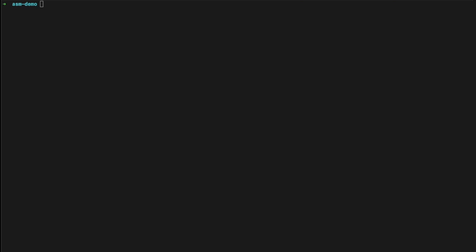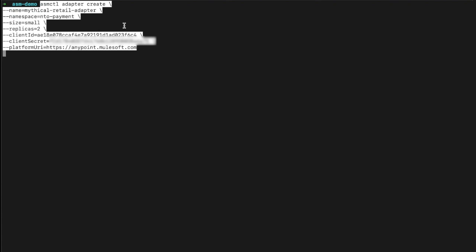First of all, we're going to install the adapter using the Anypoint CLI, and we can take the command from the MuleSoft documentation. Running through this command, the first thing we need to specify is the name of our adapter. We also need to make sure that the adapter is in the same namespace as the microservices that we want it to manage. I've chosen a small adapter — you can either choose small, medium, or large adapters. I've chosen two replicas and I've taken the client ID and client secret from my Anypoint organization.